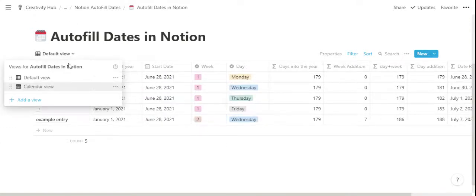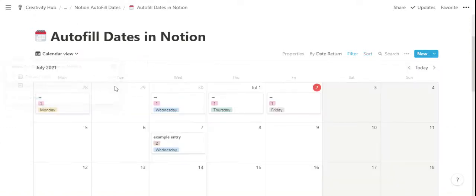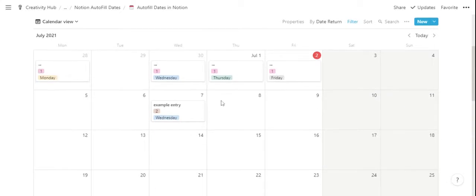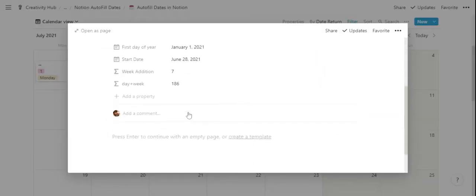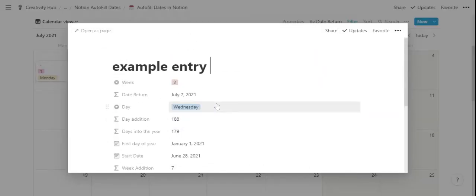And if we go to the calendar view, we can see all the entries displayed here in cards that you can quickly access by clicking on them.